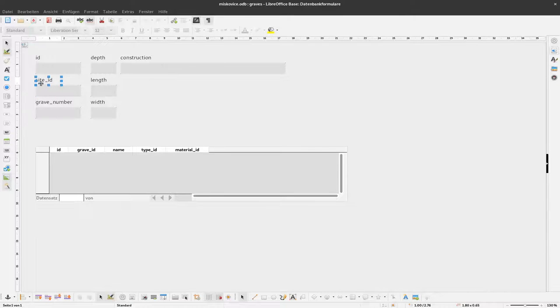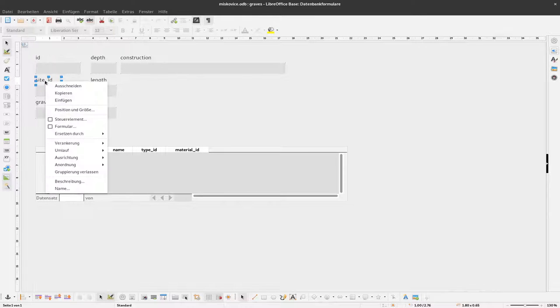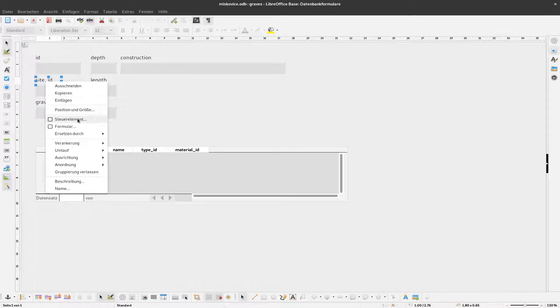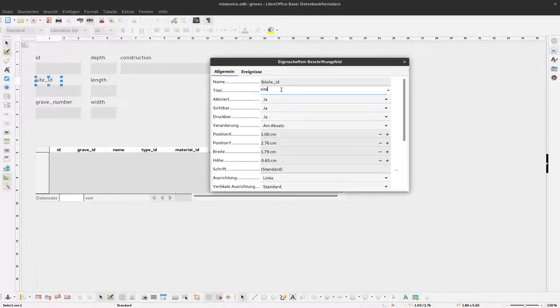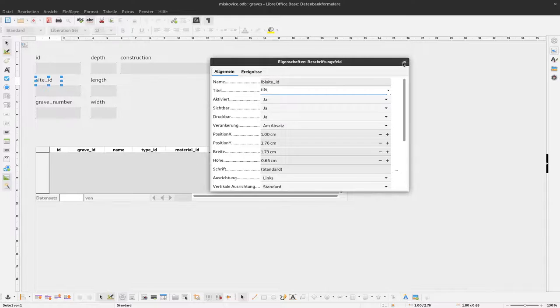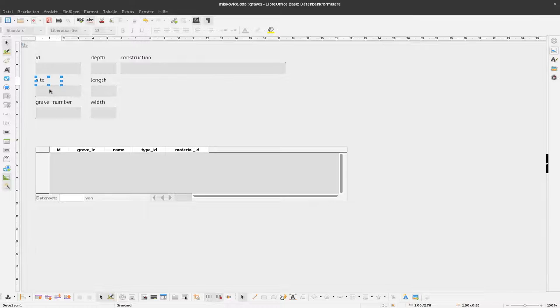First thing I will rename this site ID to site. We don't need this ID when we can select the sites. So right-click that, say element, and then there is the title and then change this to just site. Close this and now you can see it says site. That's fine.